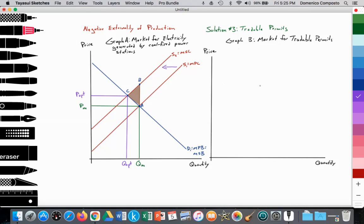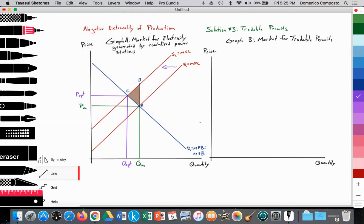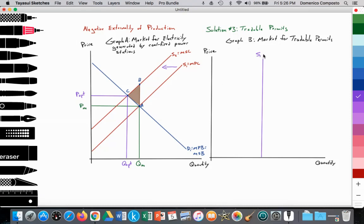To illustrate, we just need a perfectly inelastic supply of permits graph — a straight vertical line — which we'll label S1, equal to the supply of tradable permits. It's perfectly inelastic because there is a fixed quantity of permits in circulation. From our example, that would be 10 million permits — the quantity of 10 million permits in existence, no more, no less.